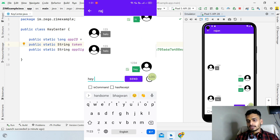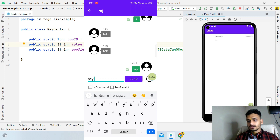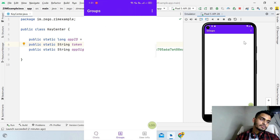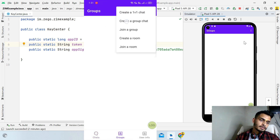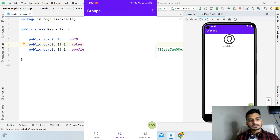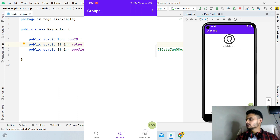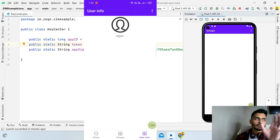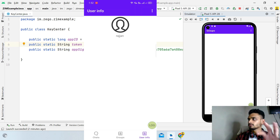You can also create groups — enter a group ID, group name, and members to create one. This is a basic-level SDK integration from ZioCloud. You can make it much better with additional customizations, but I'm keeping this tutorial focused on showing you how to integrate the SDK. You can download the demo sample app for reference.